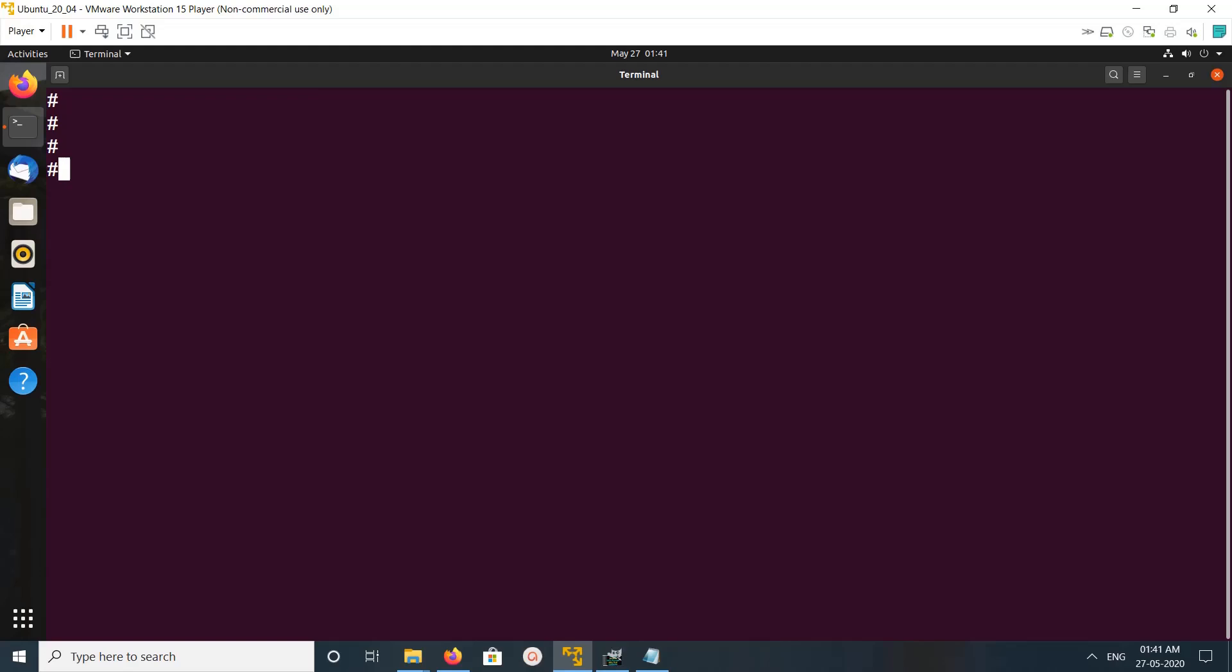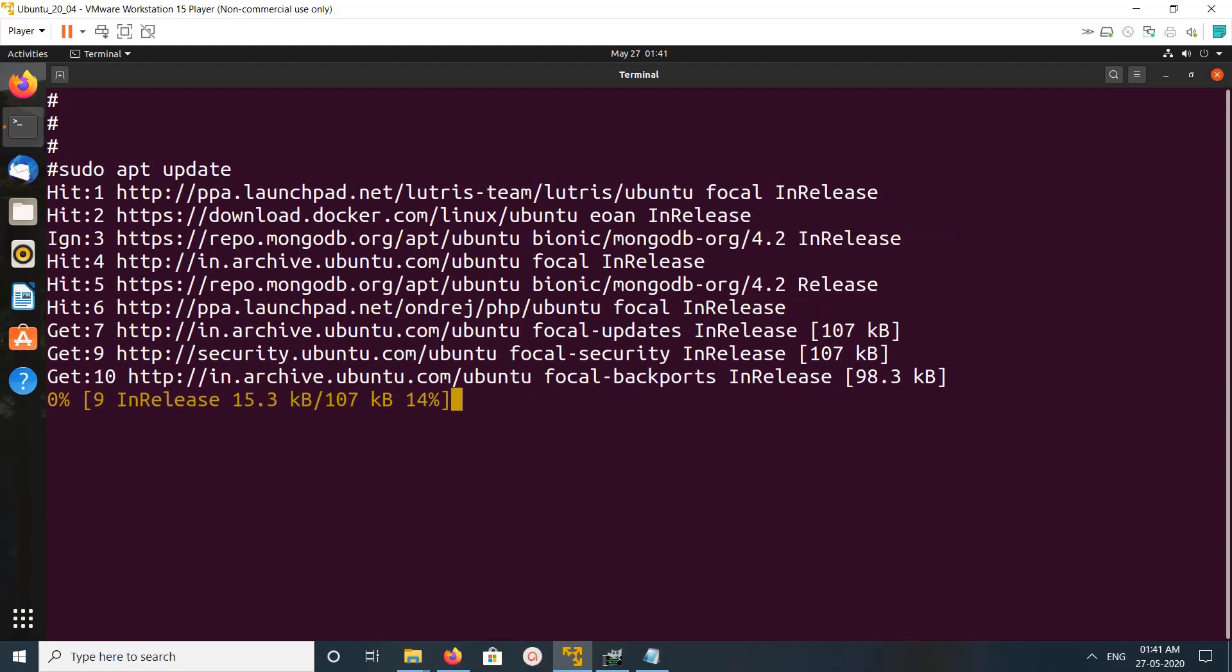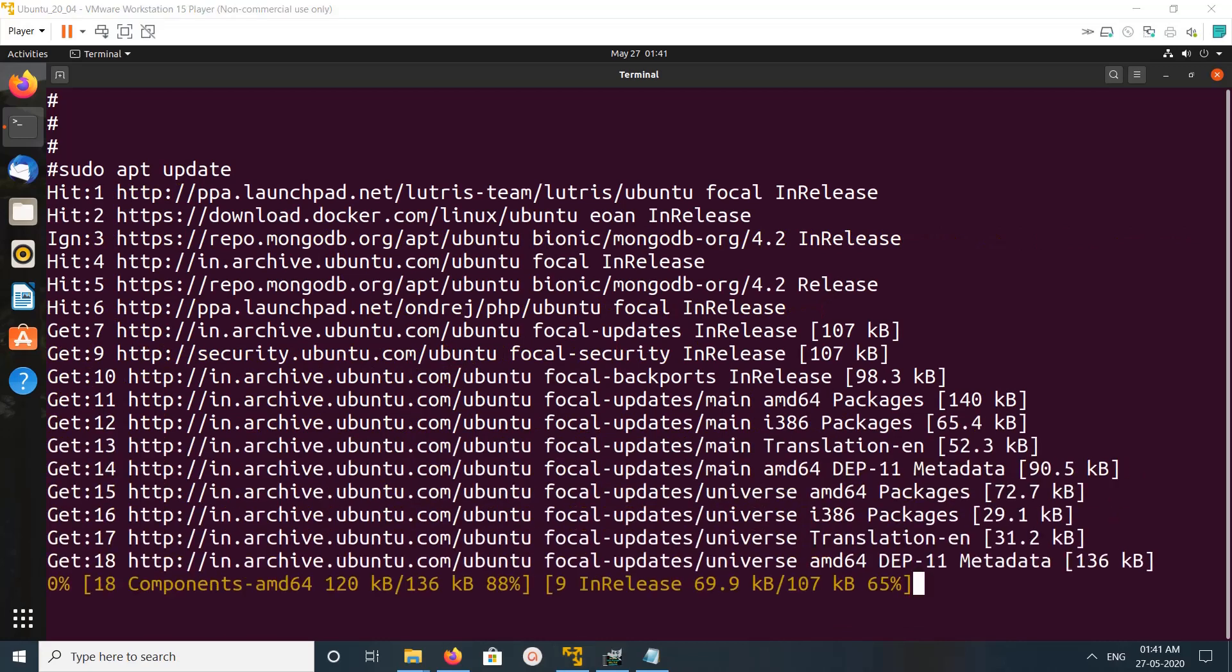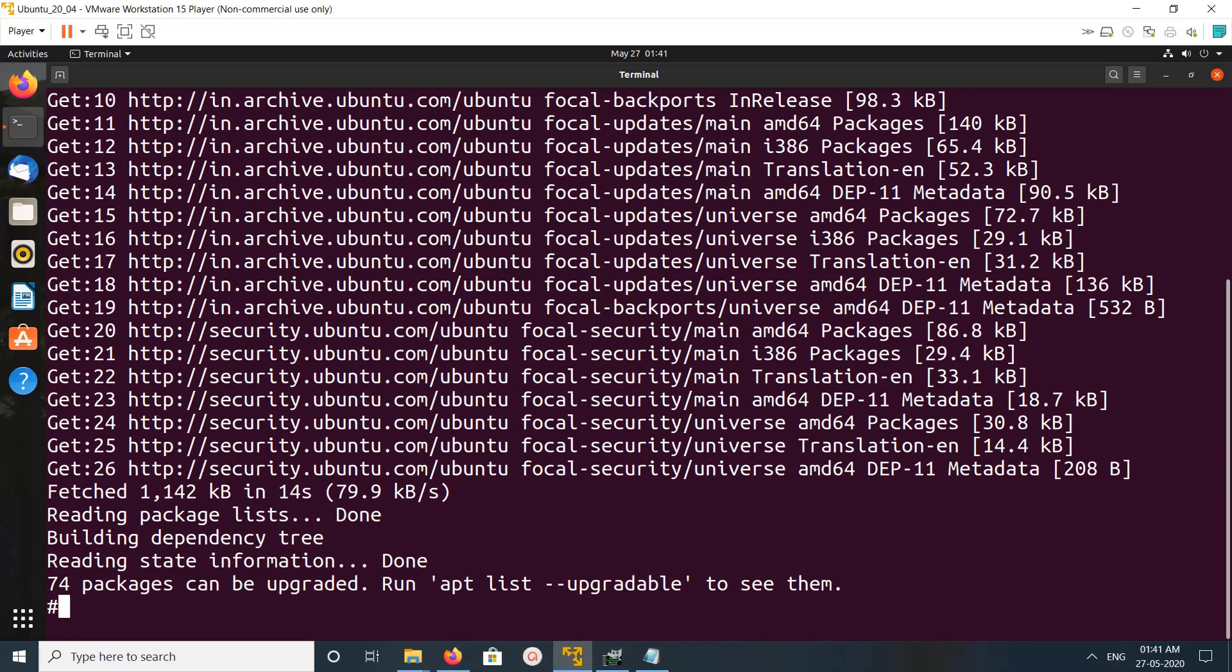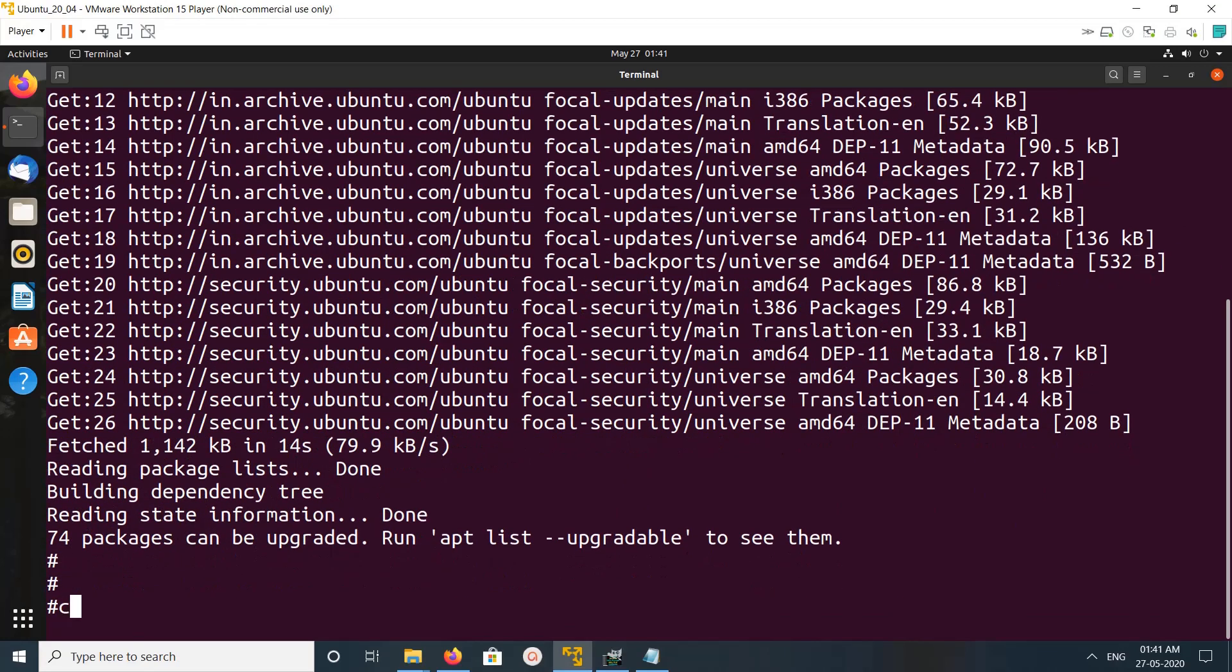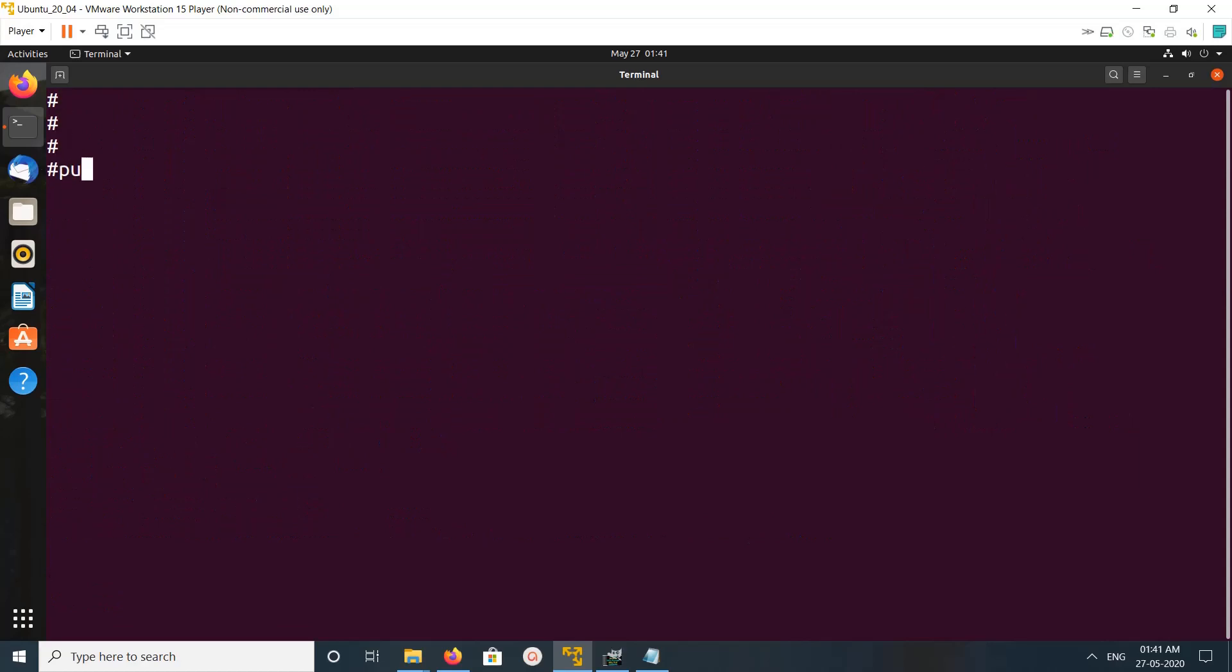Hi friends, this video shows how to install OpenCV with Python3. First we need to run sudo apt update. Okay, done. Let me clear the screen and check the version of Python3.